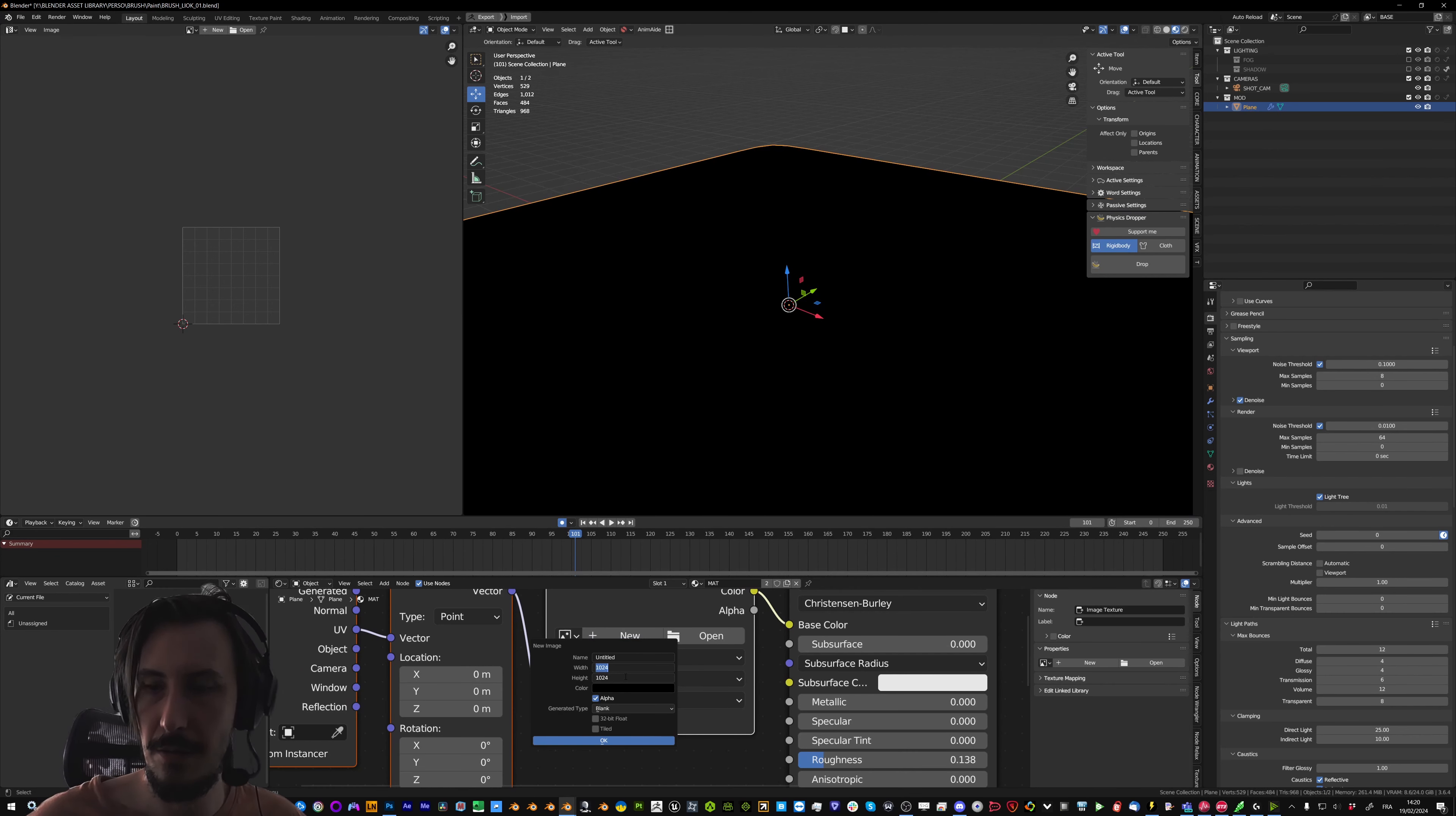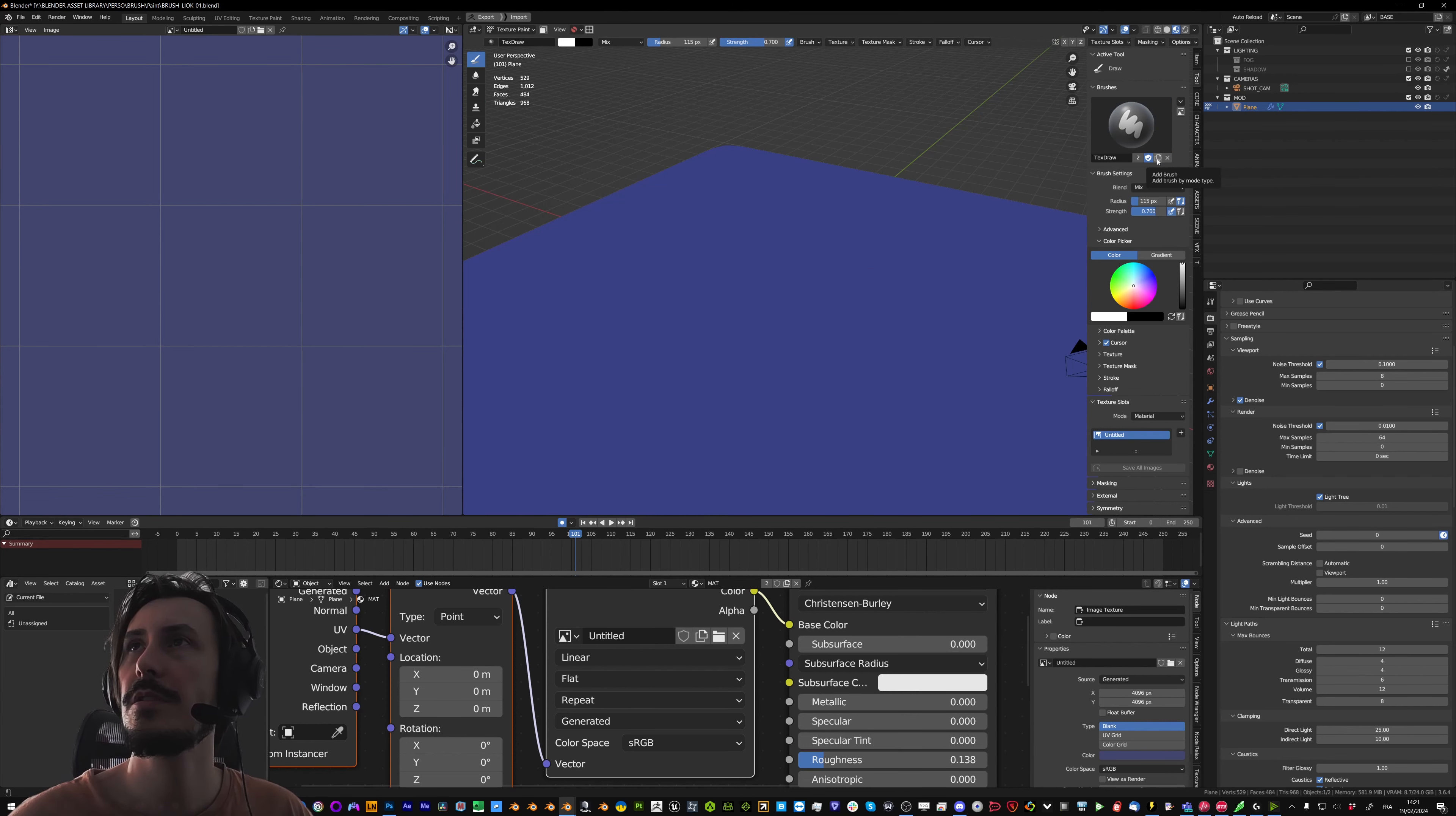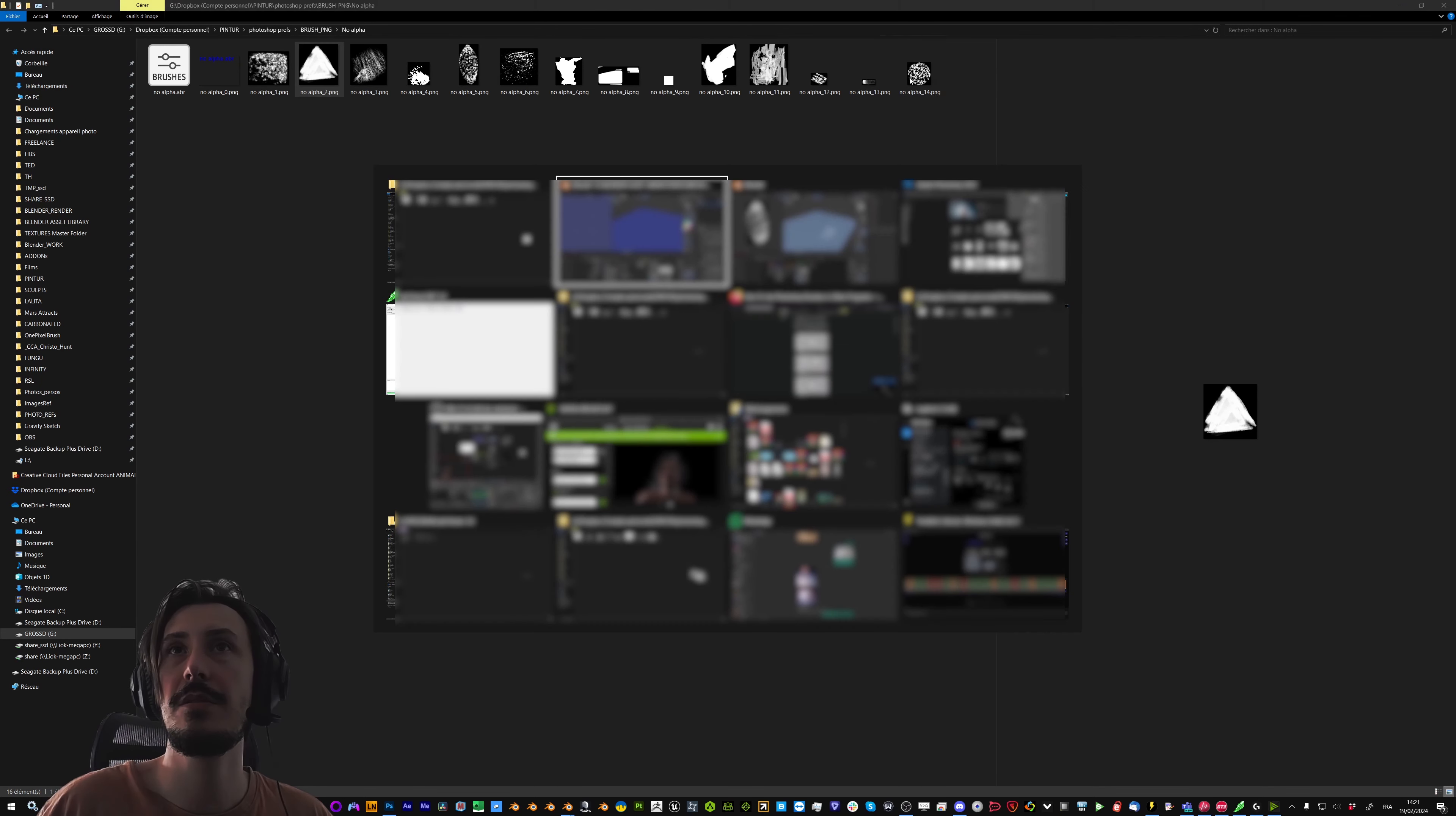So just adding a texture in texture paint mode. By default in Blender there is only this text draw. So we're gonna create a new brush by clicking on this duplicate. Directly rename it and I'm gonna match the names of these images. So 1 to 14.